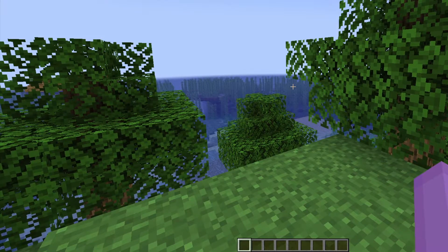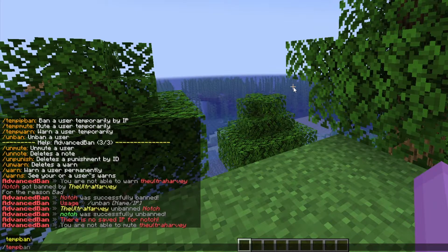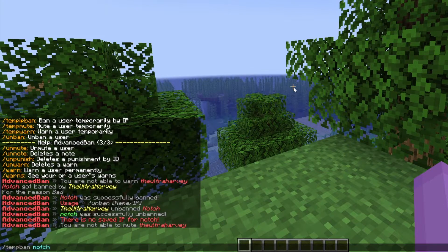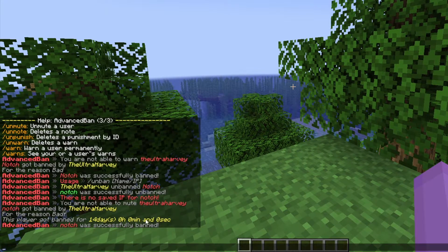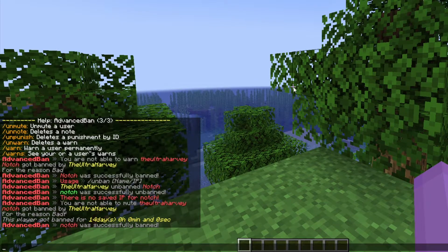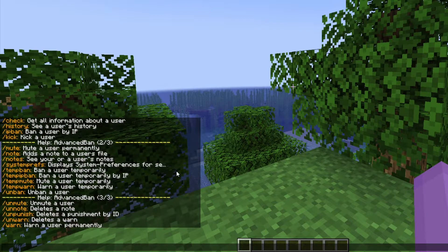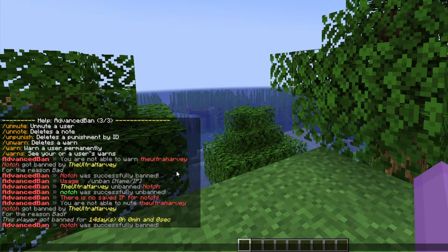Another thing you can't do in default Minecraft is temp ban people. Whereas on Advanced Bans you can temp ban, temp warn, temp mute, and temp IP ban people. So if you want to temp ban Notch for two weeks for 'bad', he's been banned for 14 days. That just adds a bit more professionalism and it's a lot more consistent if you don't want to ban someone permanently for something that's not as bad as fly hacking.